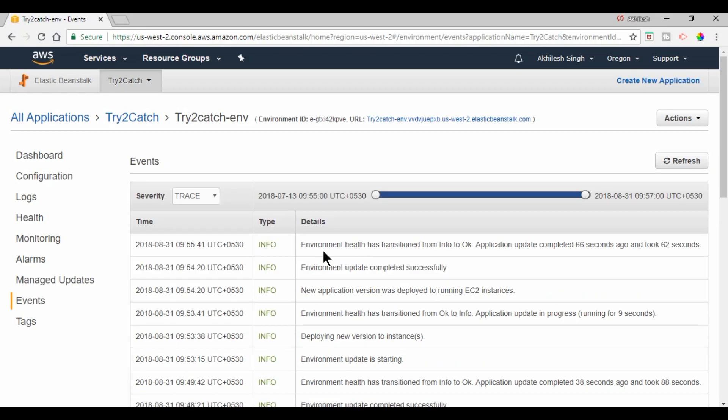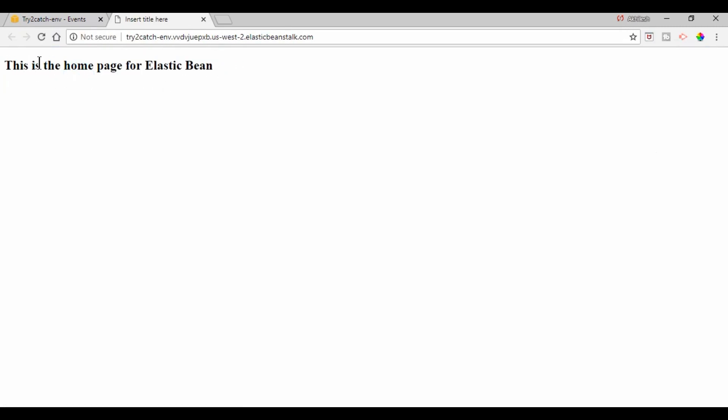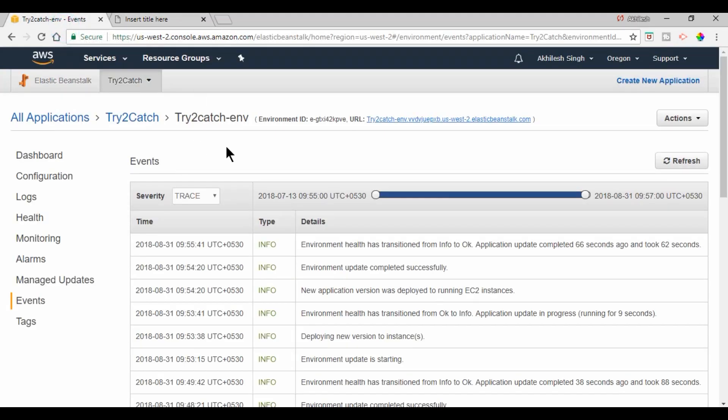Now our WAR file is deployed successfully. So I am going to click on this link and we should have... yes we are getting the same message: This is the home page for Elastic Bean. Now one thing I